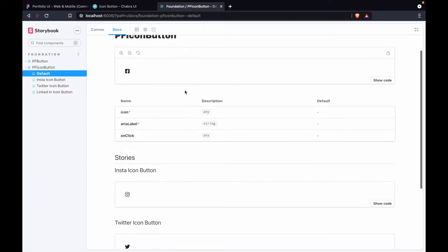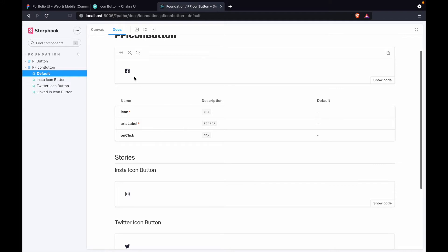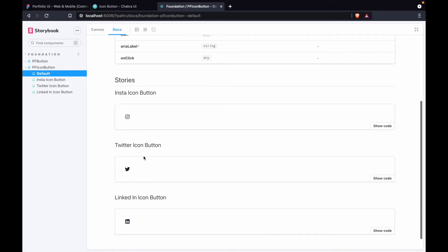If you go on Storybook, I already have it configured. Here we have four kinds of buttons: a Facebook button, Instagram button, Twitter, and LinkedIn button. Let's work on it.